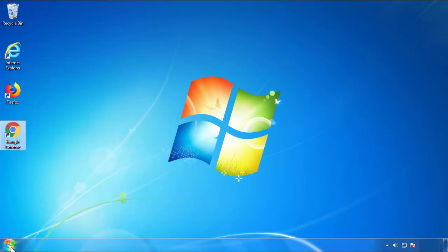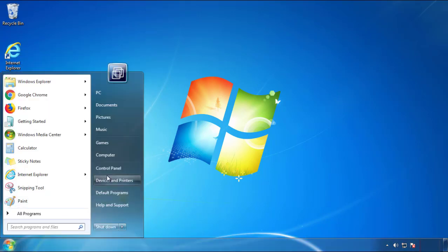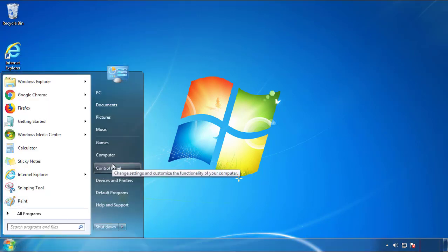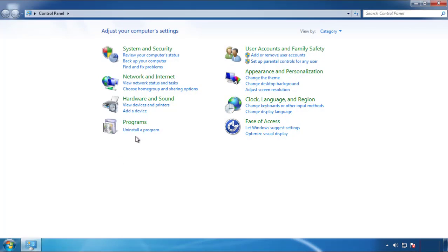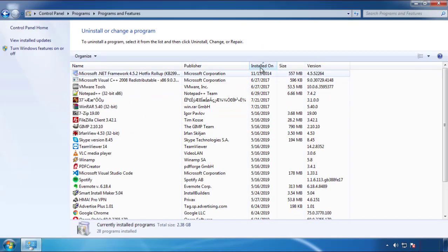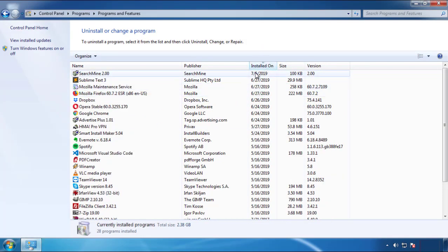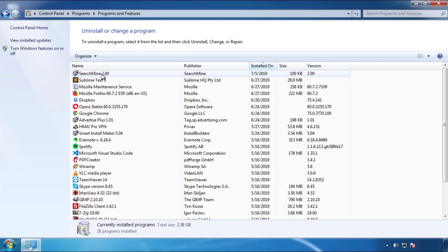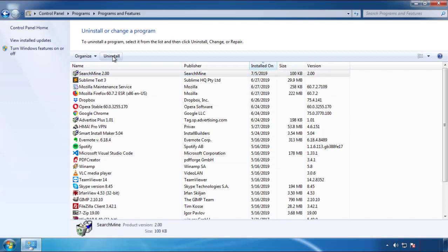Open Control Panel and click 'Uninstall or change a program.' Click on the date column to sort the programs and look at the most recent ones. Since the adware was recently added, it should be near the top.